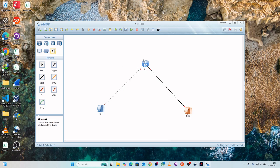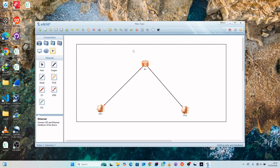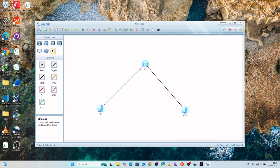Once done, you can highlight all of our PCs and the router, or click each one individually to start. Let's save time — highlight all of them and click run. Make sure the dots turn green, indicating that both PCs and the router are switched on.